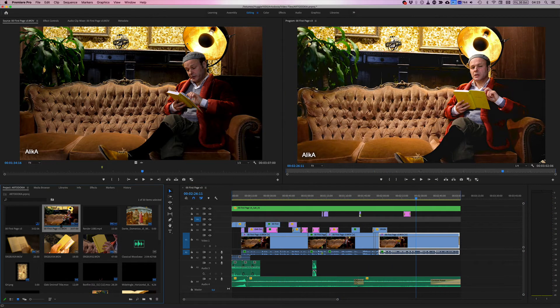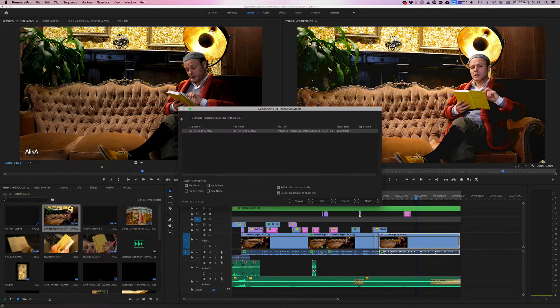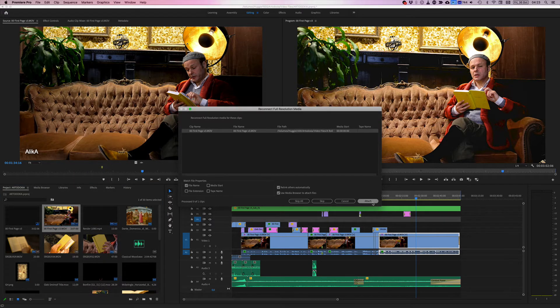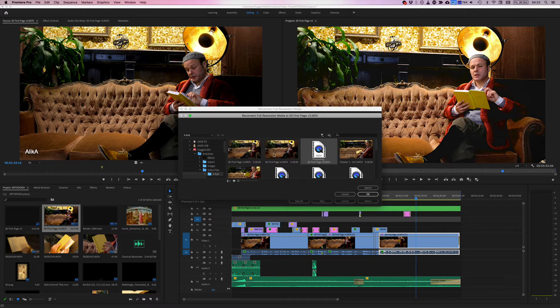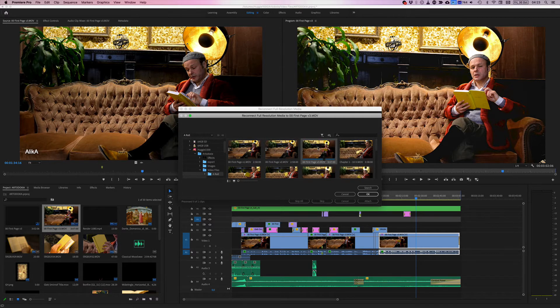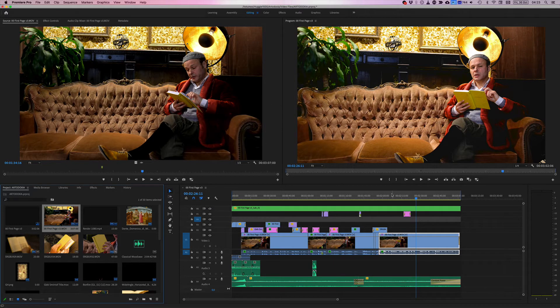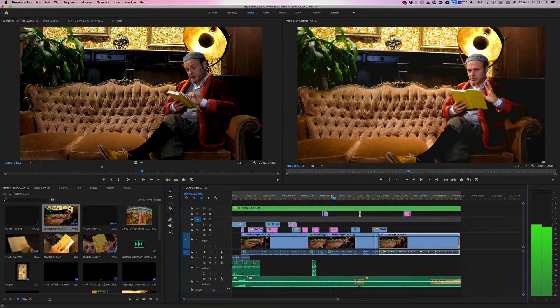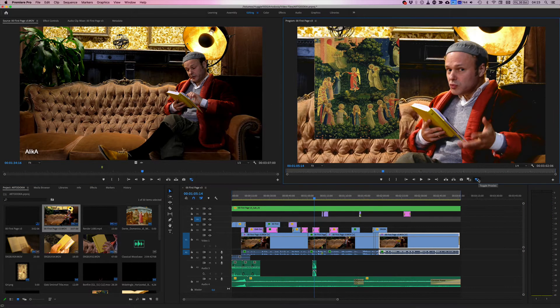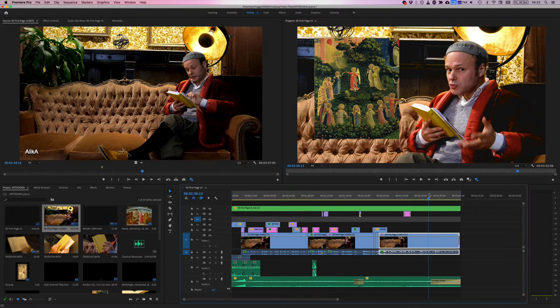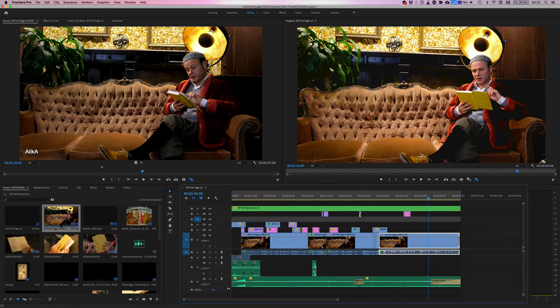So now I'm going to go and right click here, go to proxy, reconnect full media. Here it is. Attach. And version three, this is the one that I need. Okay, now full media has been reconnected. Moving it to proxy, does not show the proxy file.